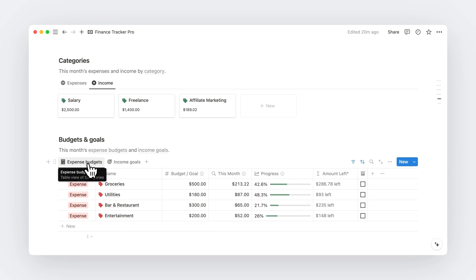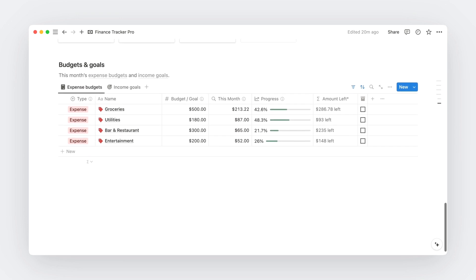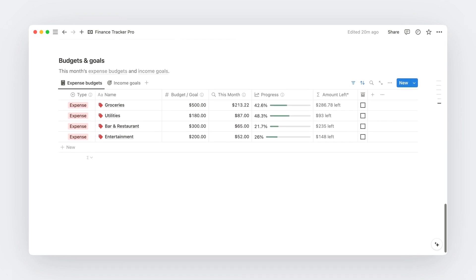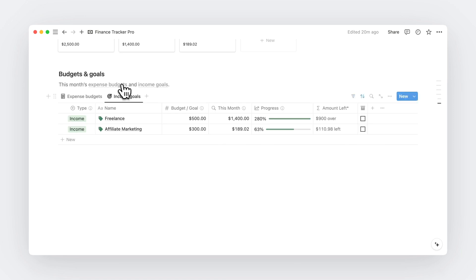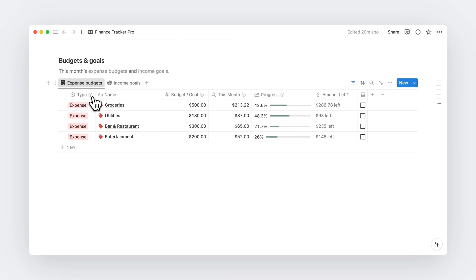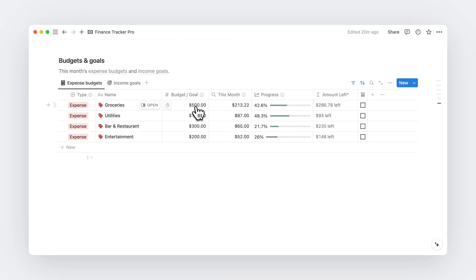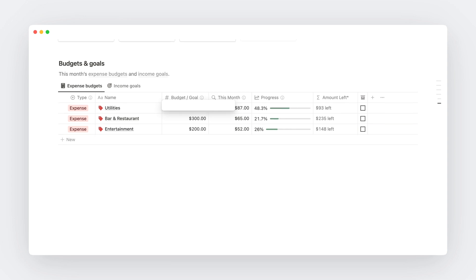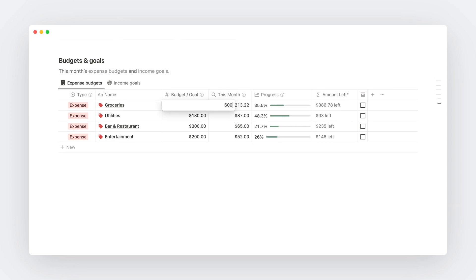And below that, you'll be able to define and track monthly spending budgets and income goals. You'll just need to specify the amount you want for each category. And the system will automatically show how much of your budgets you've already spent and if you reach or not your income goals for the month. And this really makes a difference when you're willing to improve your finances.